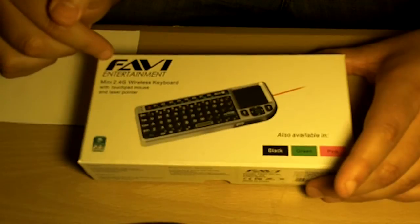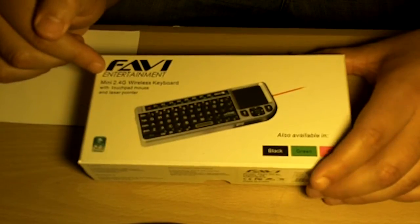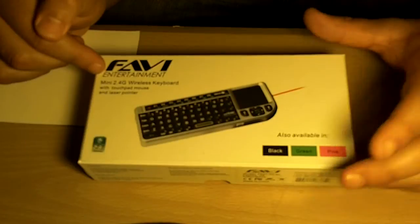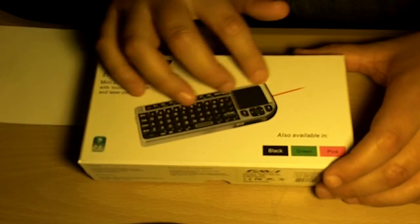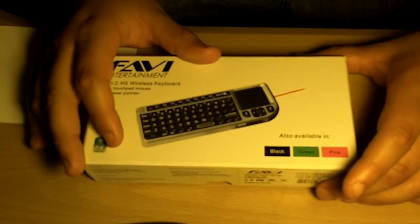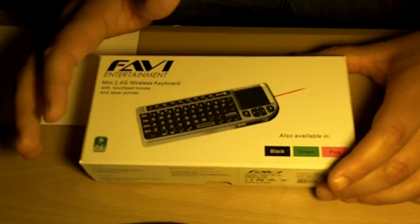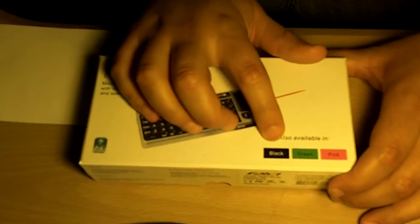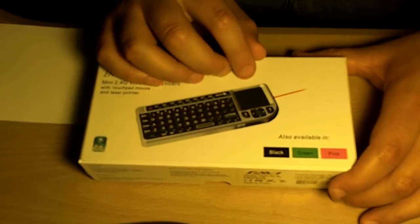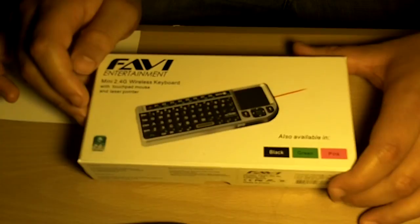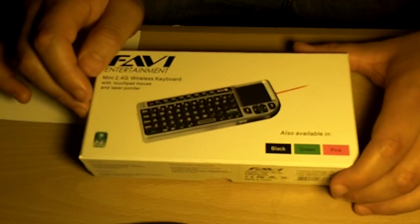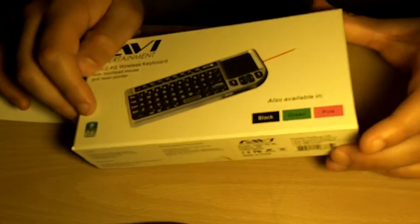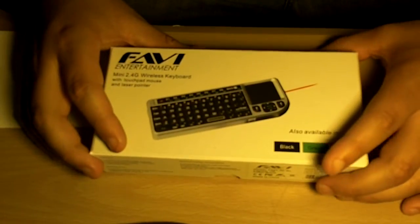This company makes projectors, I think, so these little keyboards are for computer PC oriented use. This one comes in black, green, and pink. I obviously bought the black one.